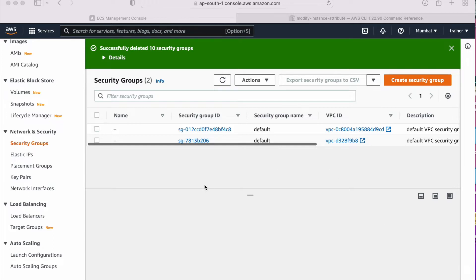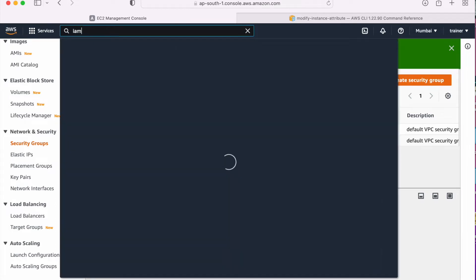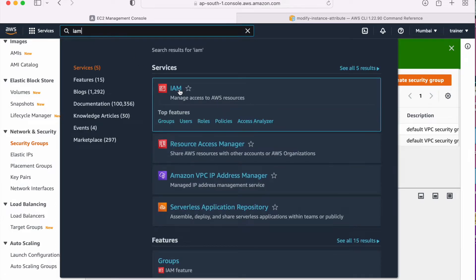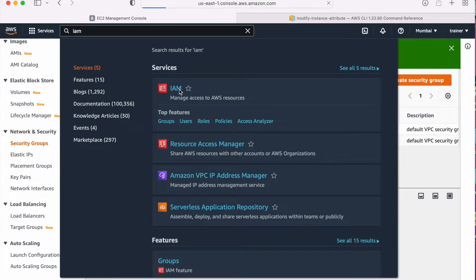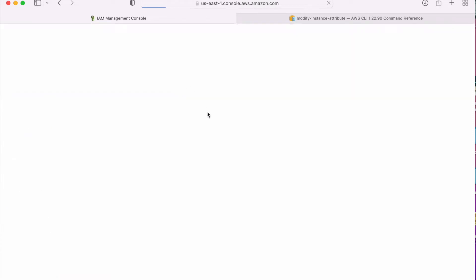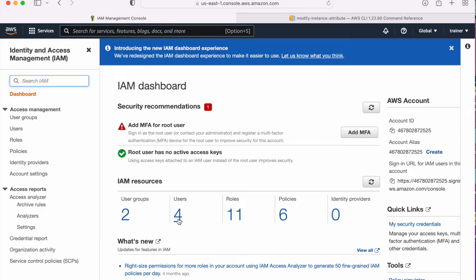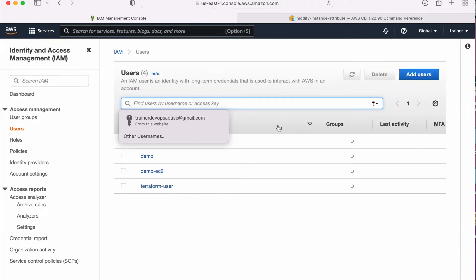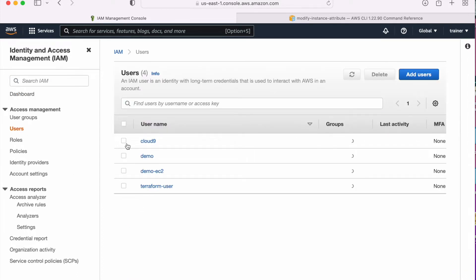First what I need to do is configure AWS CLI on my machine, and for that I need a user. So let's go to IAM and create a user. I am in my AWS console, already logged in, and in the services I am going to type IAM. Now in the IAM, what I need to do is create a user. So let me create a user.